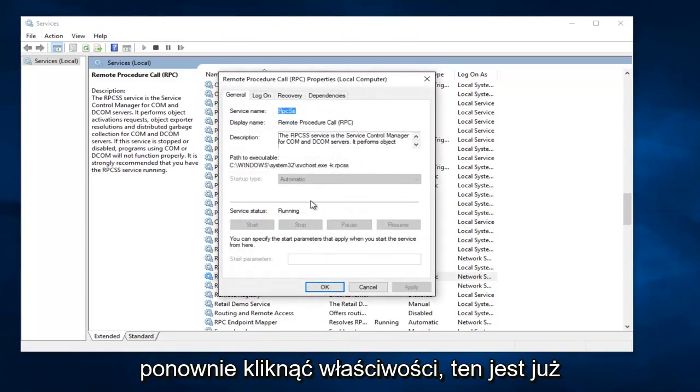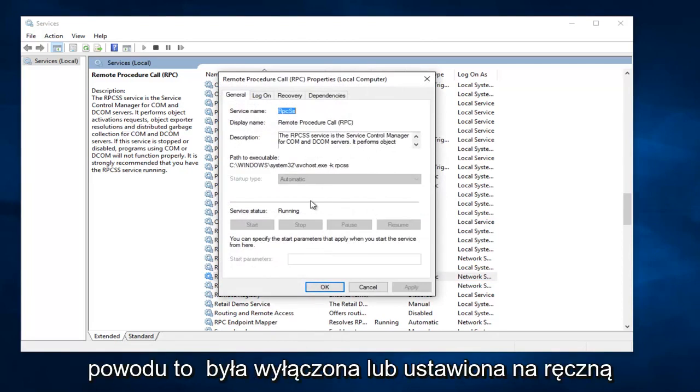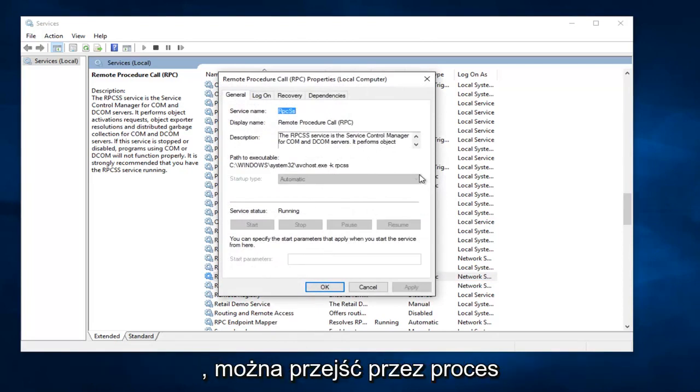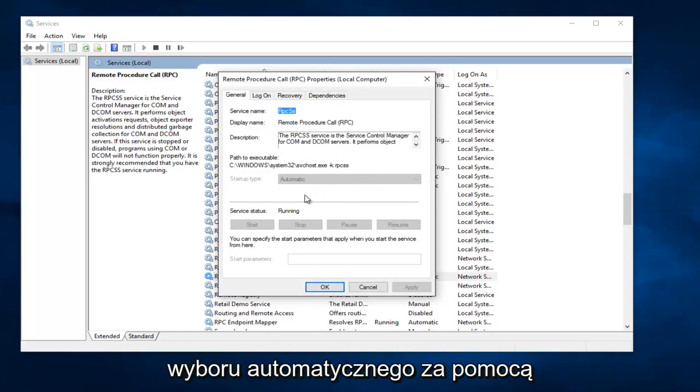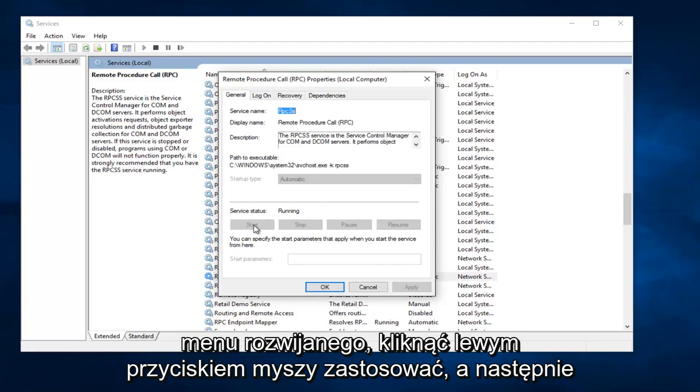Again, this one is already automatic in my case, so I don't have to worry about it. But again, if for some reason it was disabled or set to manual, you would go through the process of selecting Automatic through the drop down menu, left click on Apply, then Start, and then OK.